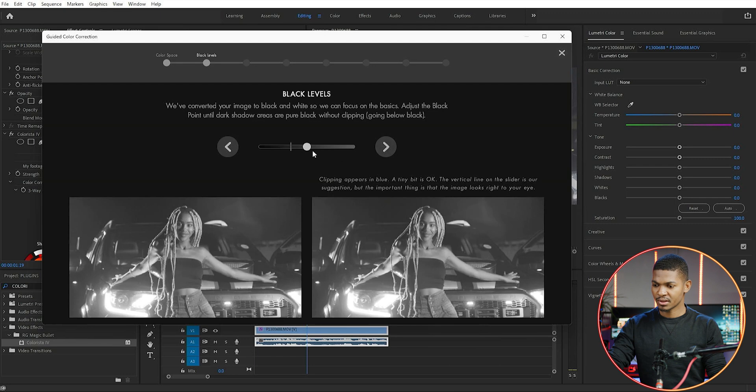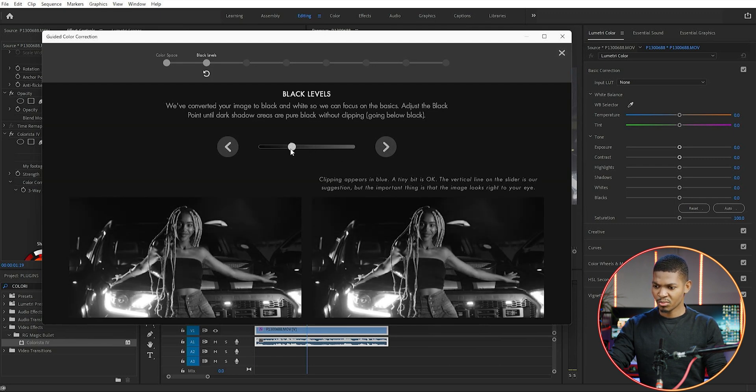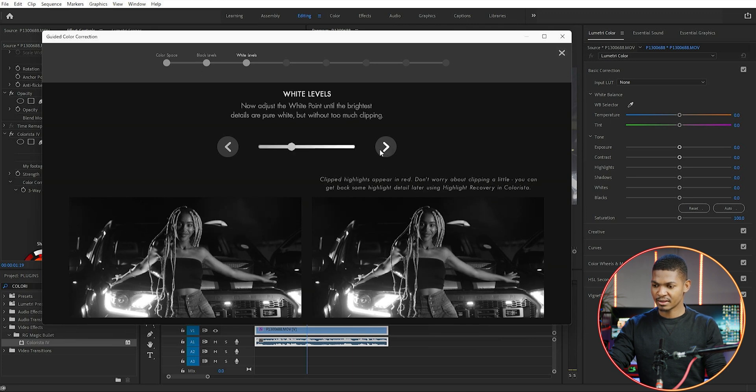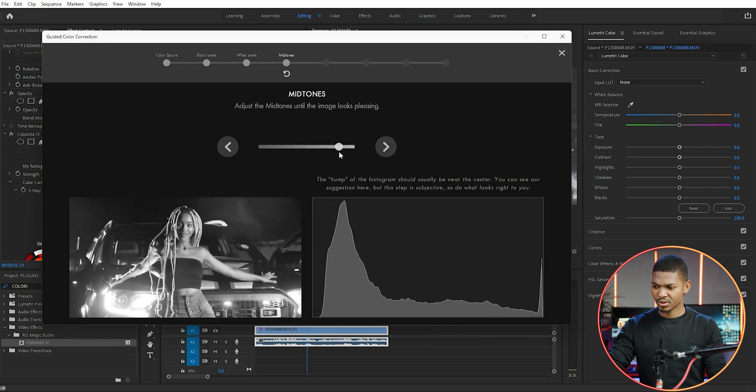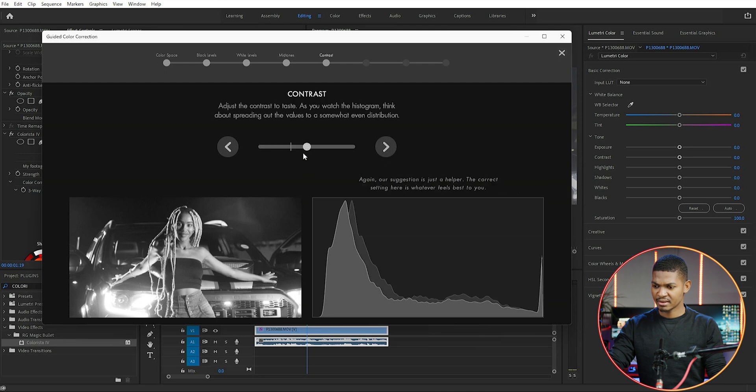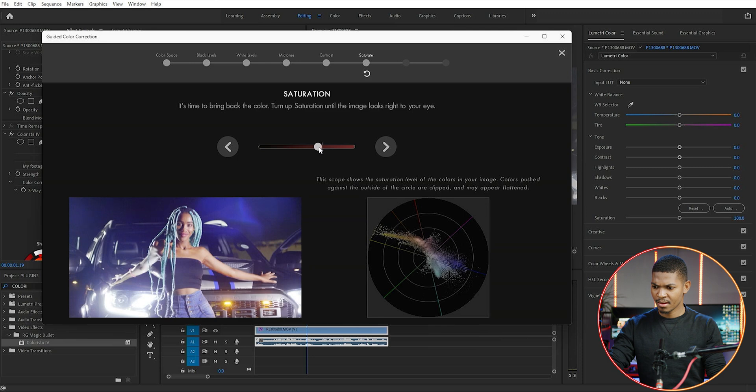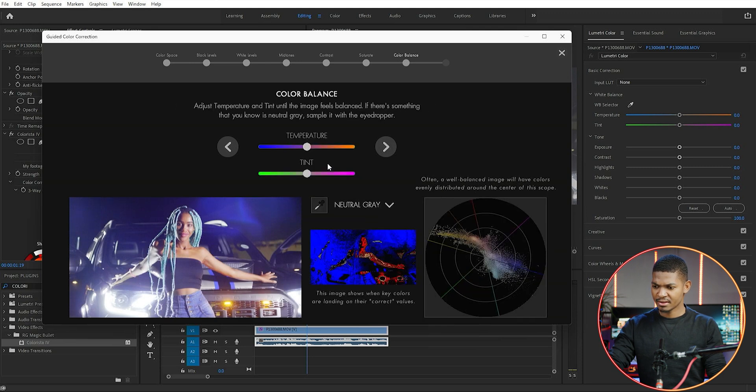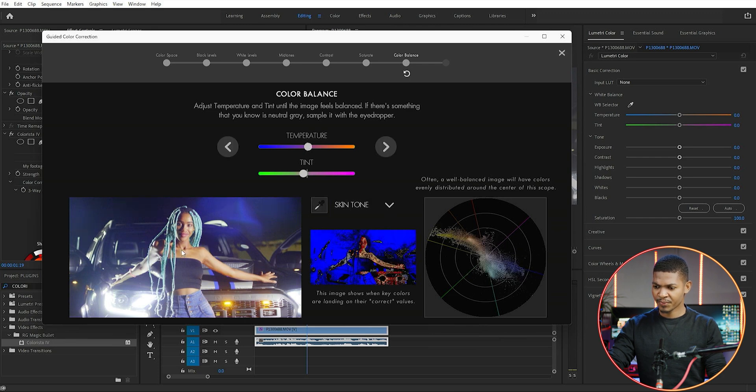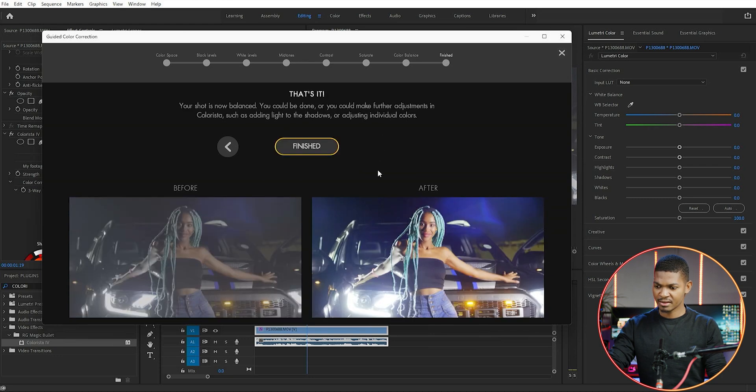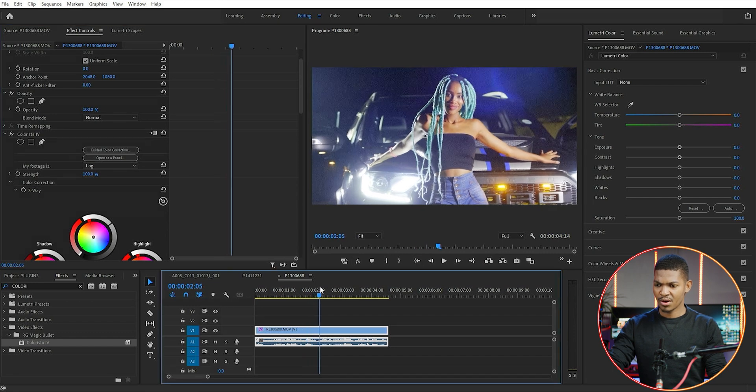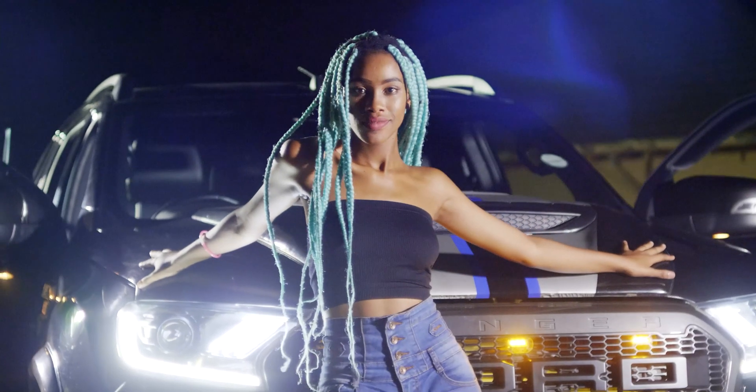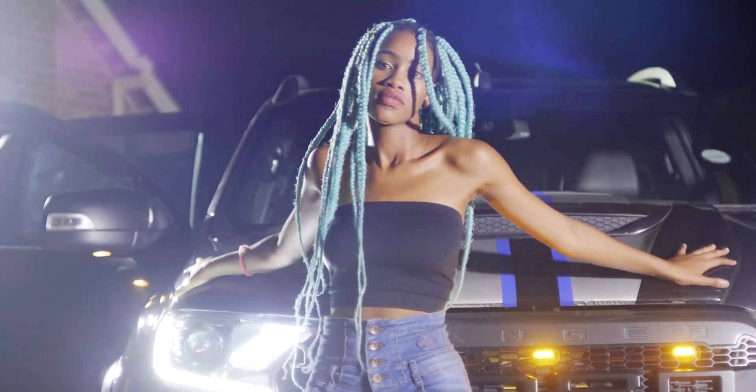Continue. I'm gonna do this really quickly because I have already done a tutorial on Colorista. Next, the white levels are where they're supposed to be. Next, the mid-tones I'm gonna push them. Next, then the contrast. Next, and then the color. Here it looks okay. Next, and then I'm gonna change this to skin and then use this eyedropper and select a portion of her skin. That looks okay, and then I'm gonna say next, and then I'm done correcting the footage.